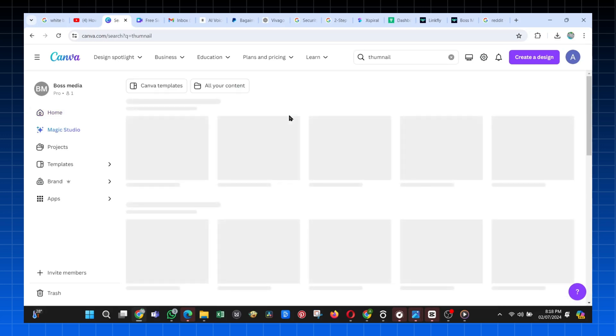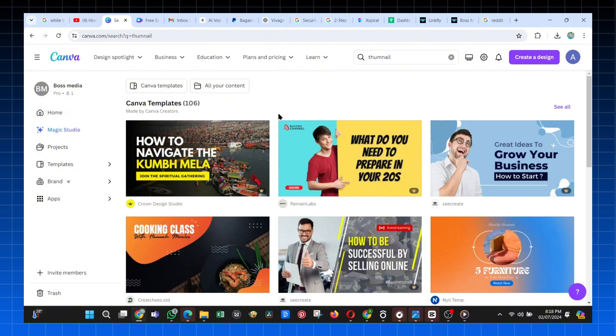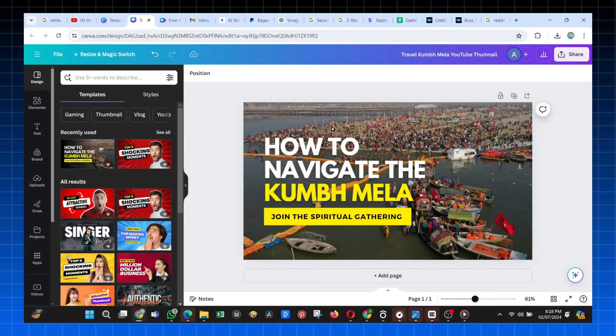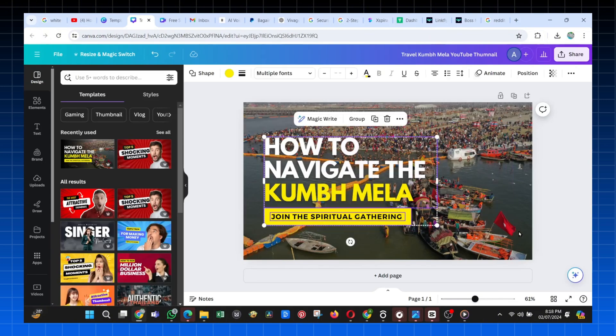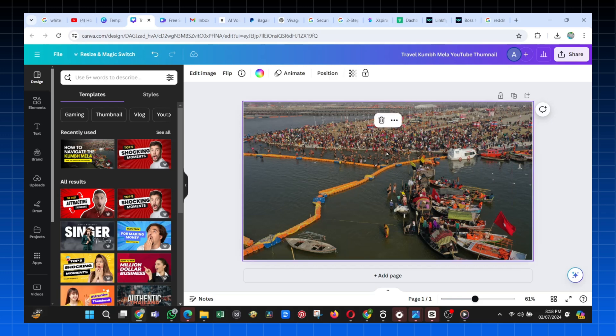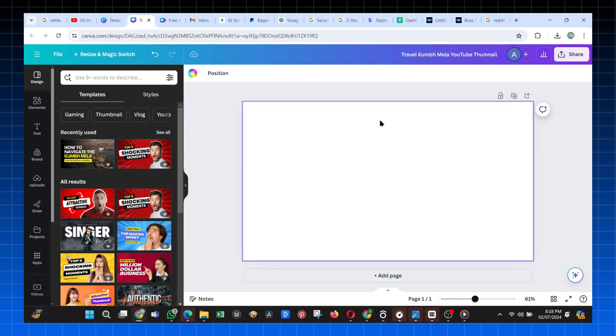Then, from the available options, just pick one, and then we need to delete all the elements, including the text and images, until you remain with a white blank page like this one.